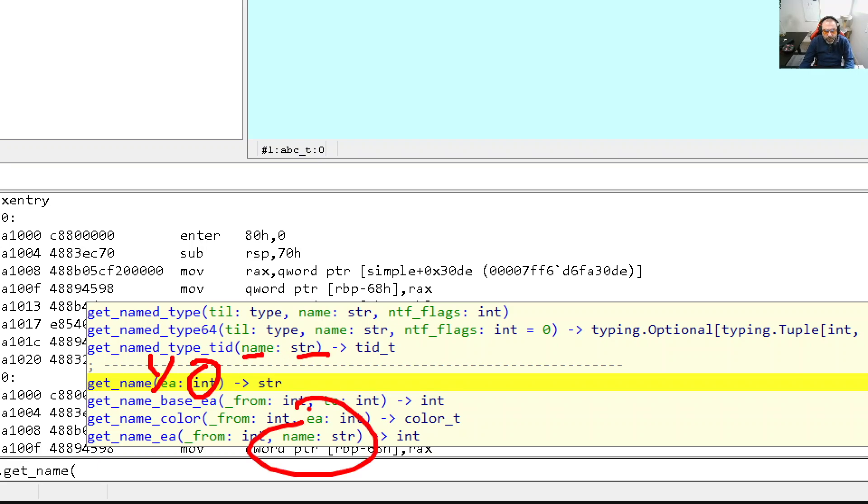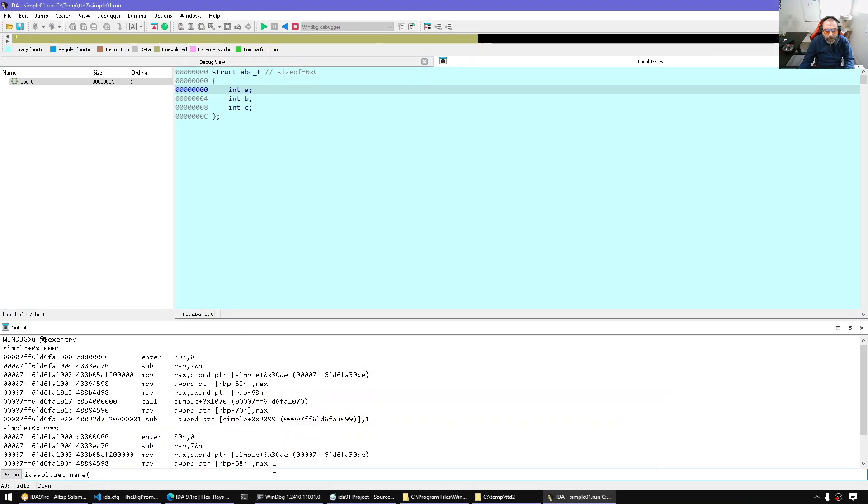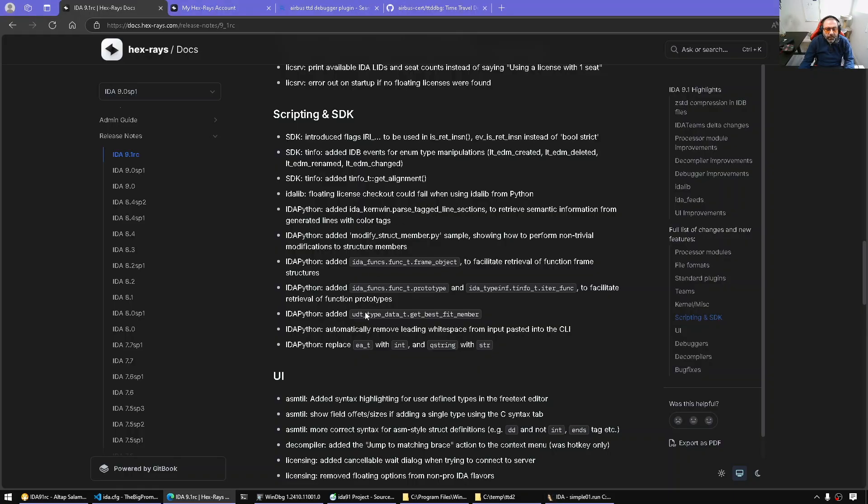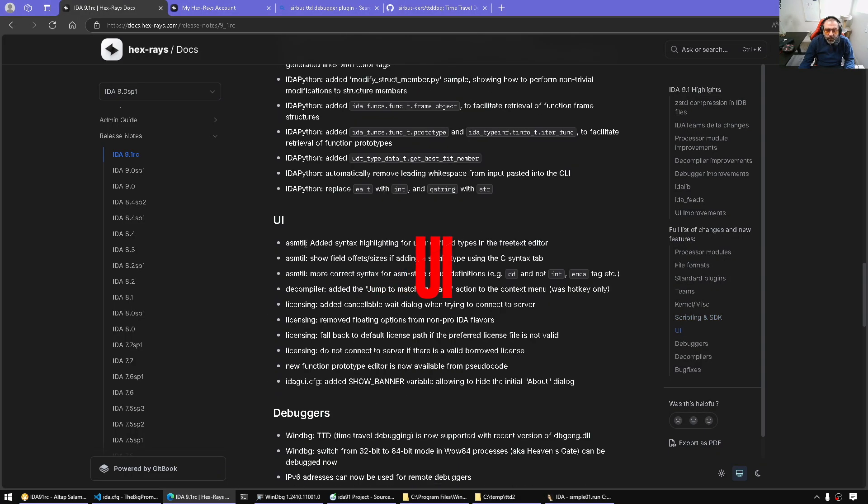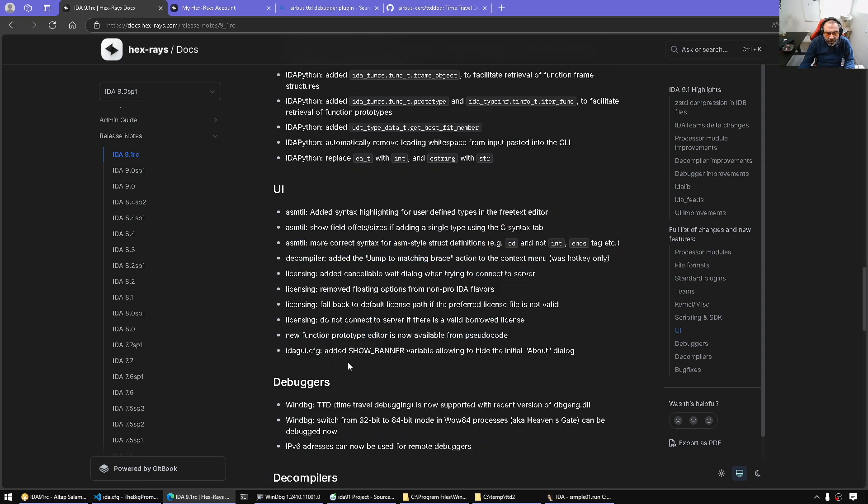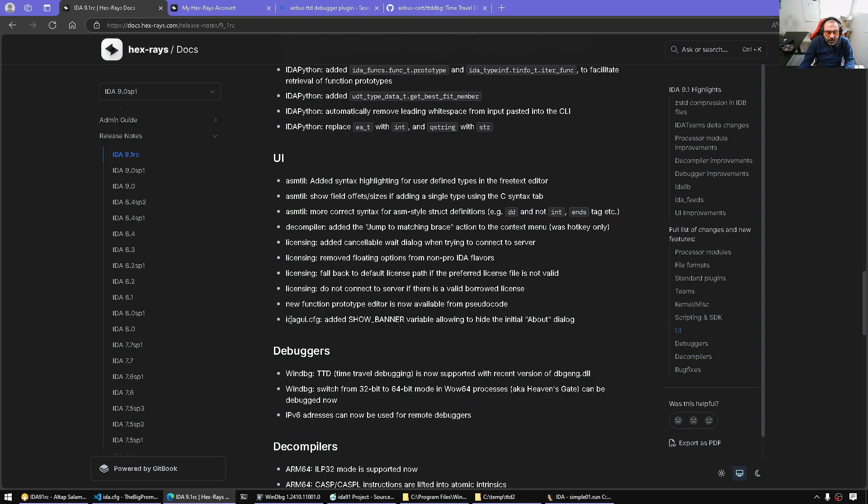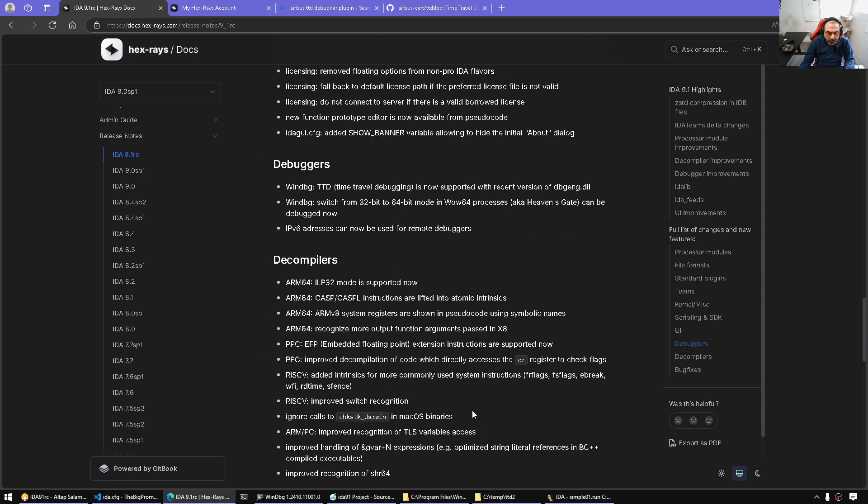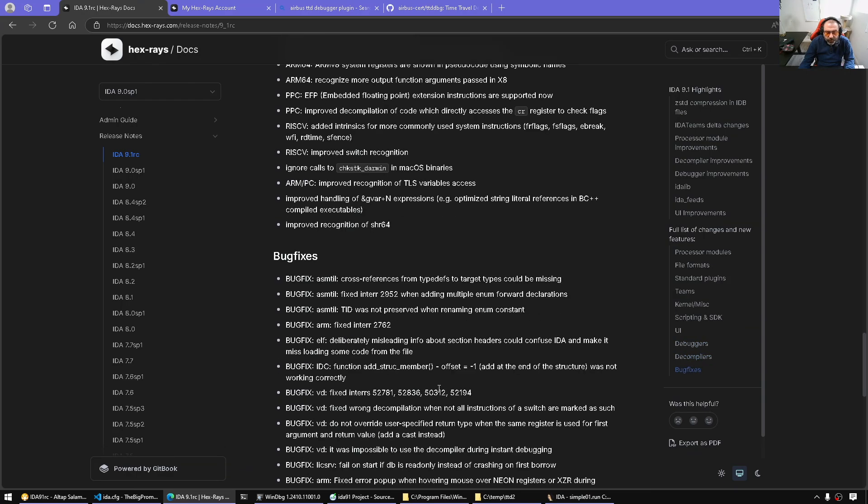So more cleaning up, better hints in IDA Python. UI, we have additional syntax highlighting, just some decompiler additions. A new configuration option, show banner for the config file, and the rest of the stuff we talk about.